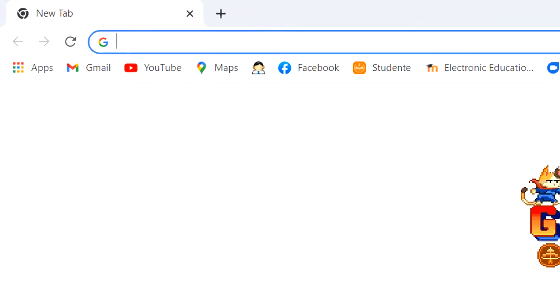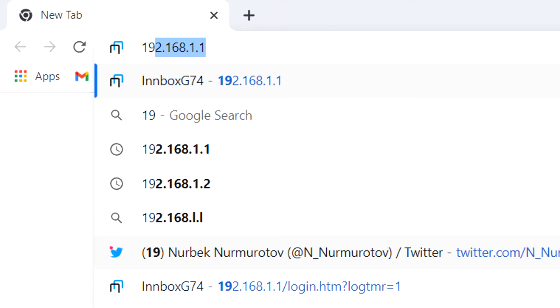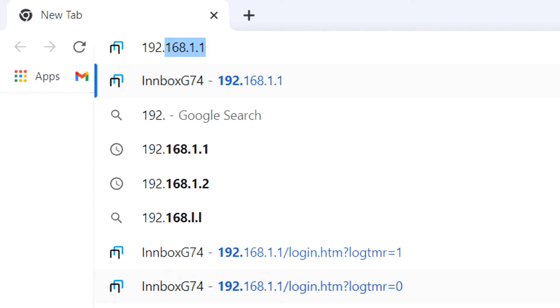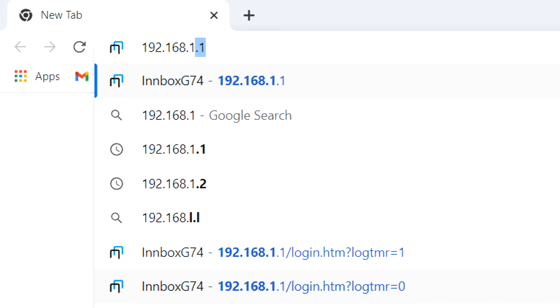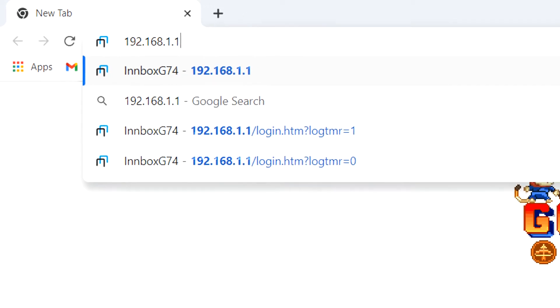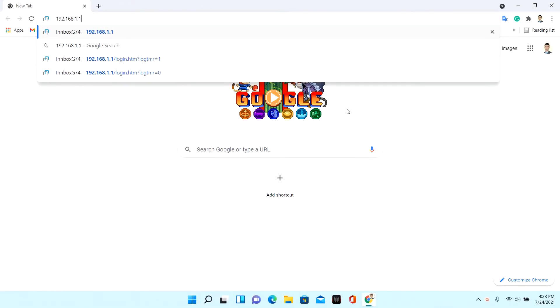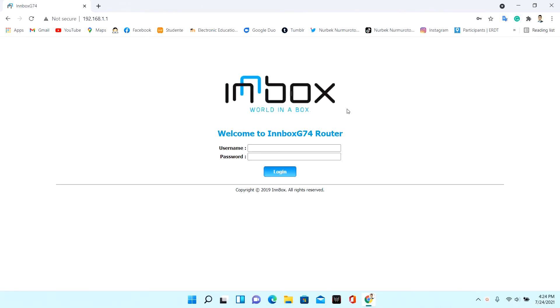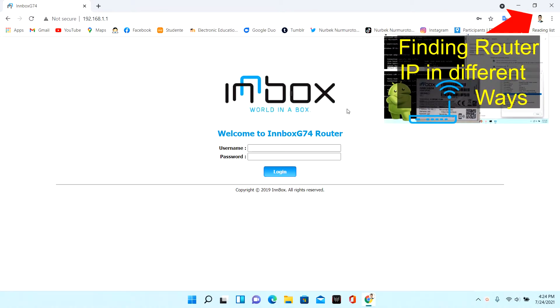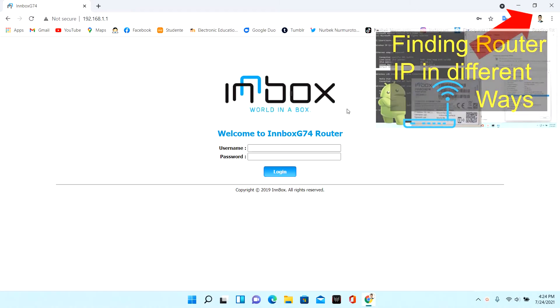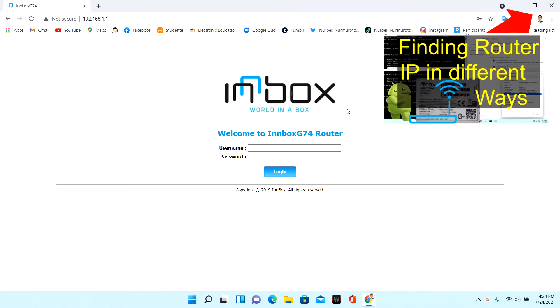Type your router IP in the browser search box. If you don't know your router IP, I suggest you watch this video. The video is about router IP, username, and password.